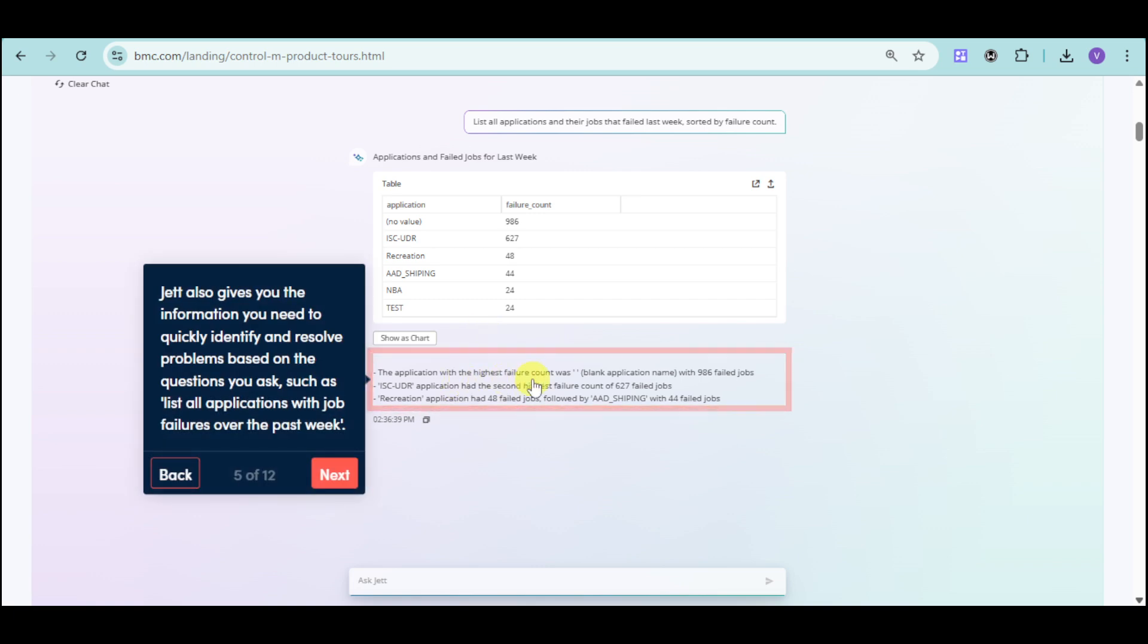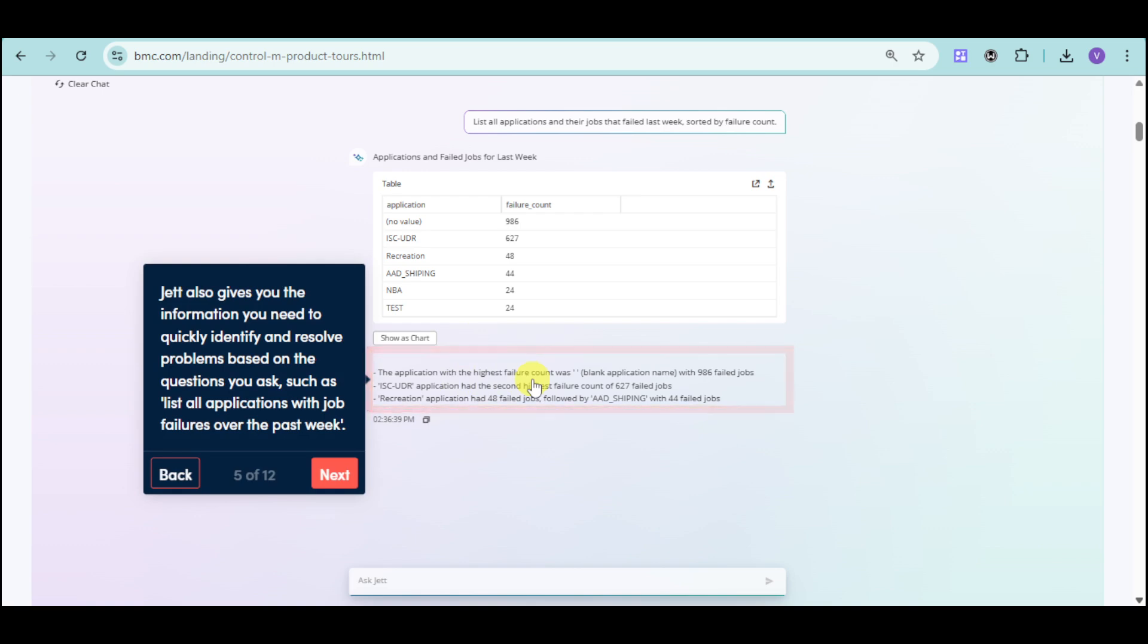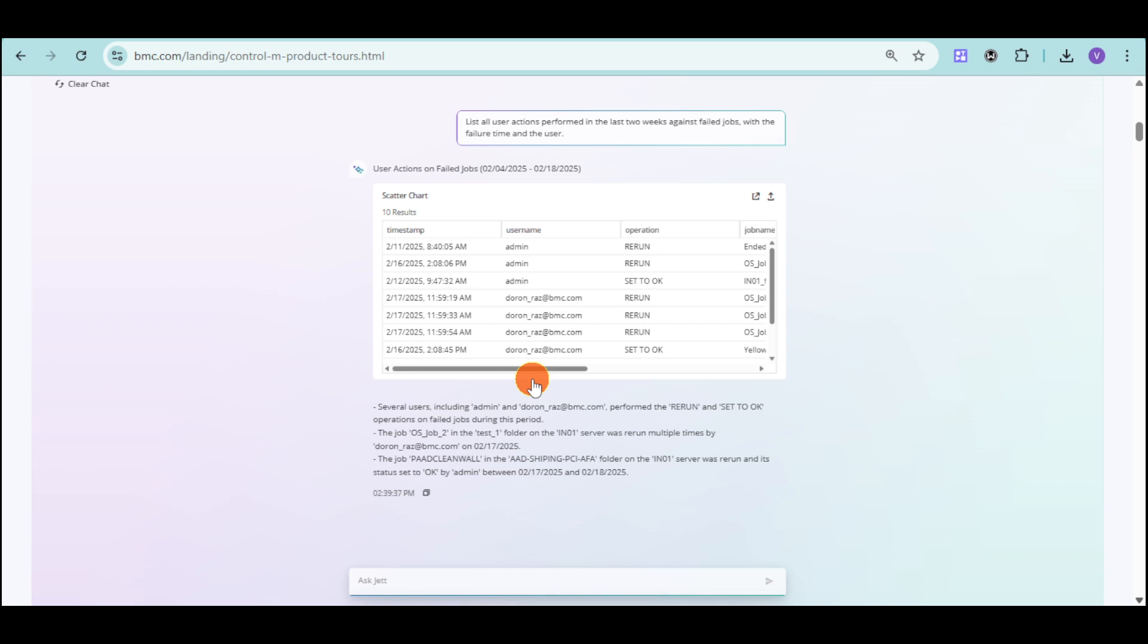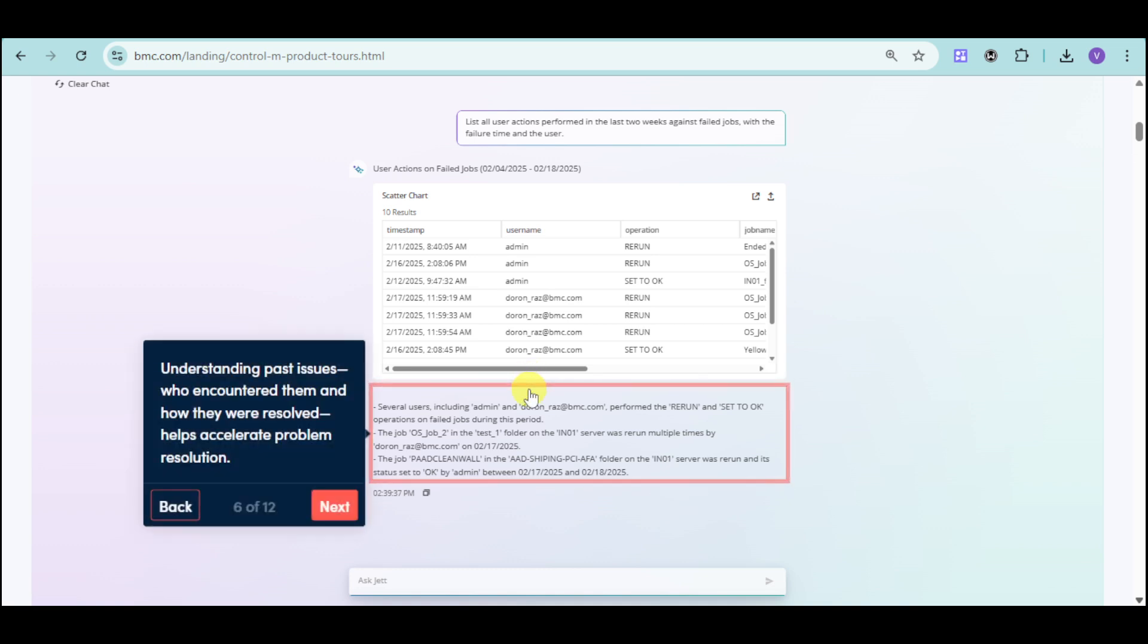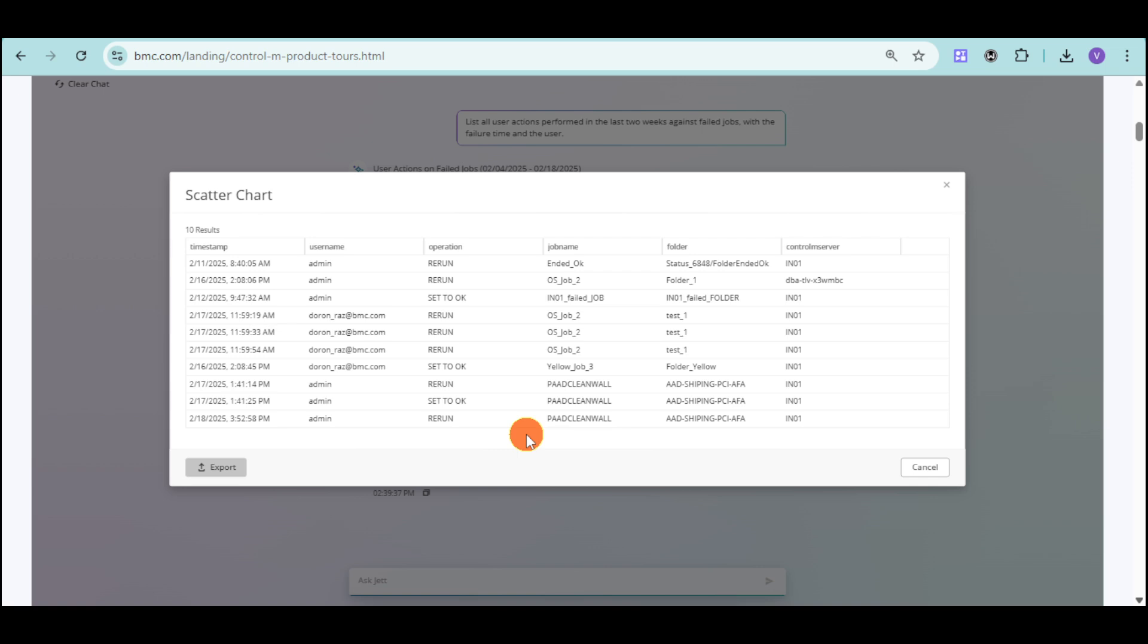On this summary, you can see the information to quickly identify and resolve problems based on questions that we ask. We can also see the past issues that we encounter based on those applications.